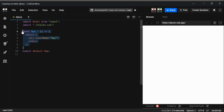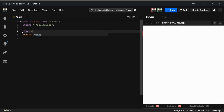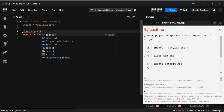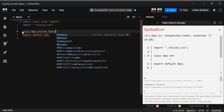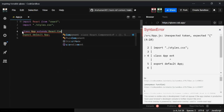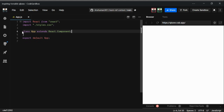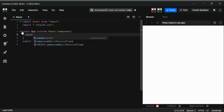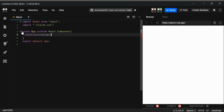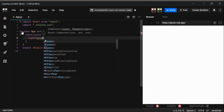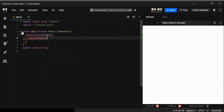First we're going to use a class component. I'm going to convert this to a class App using the extends keyword with React.Component so we can use lifecycle methods, state, and props. Inside it I'm going to use a constructor and the super keyword so we have everything that's available in a React class component.